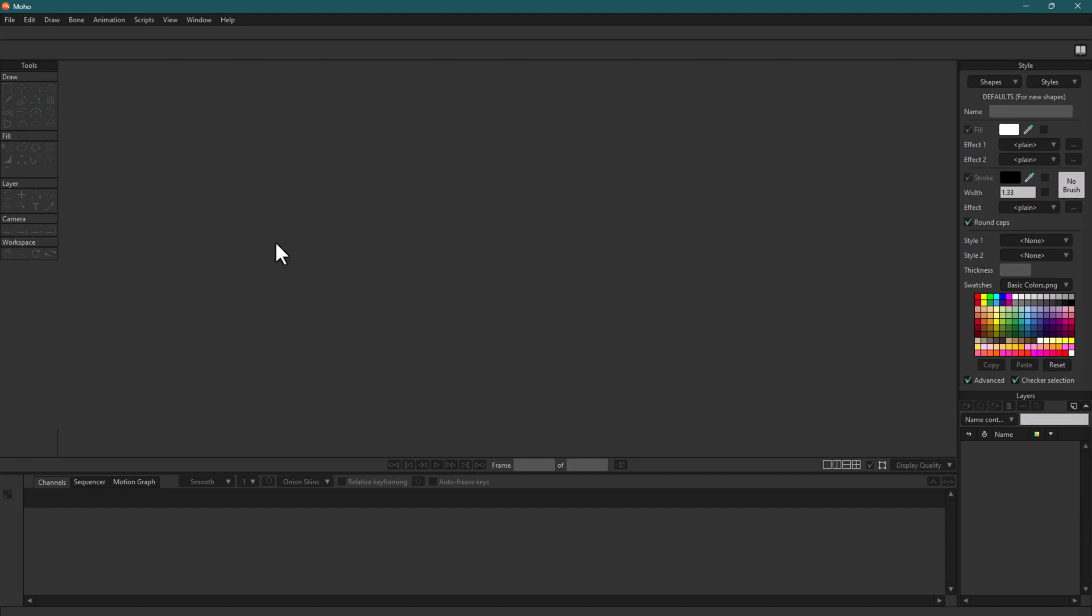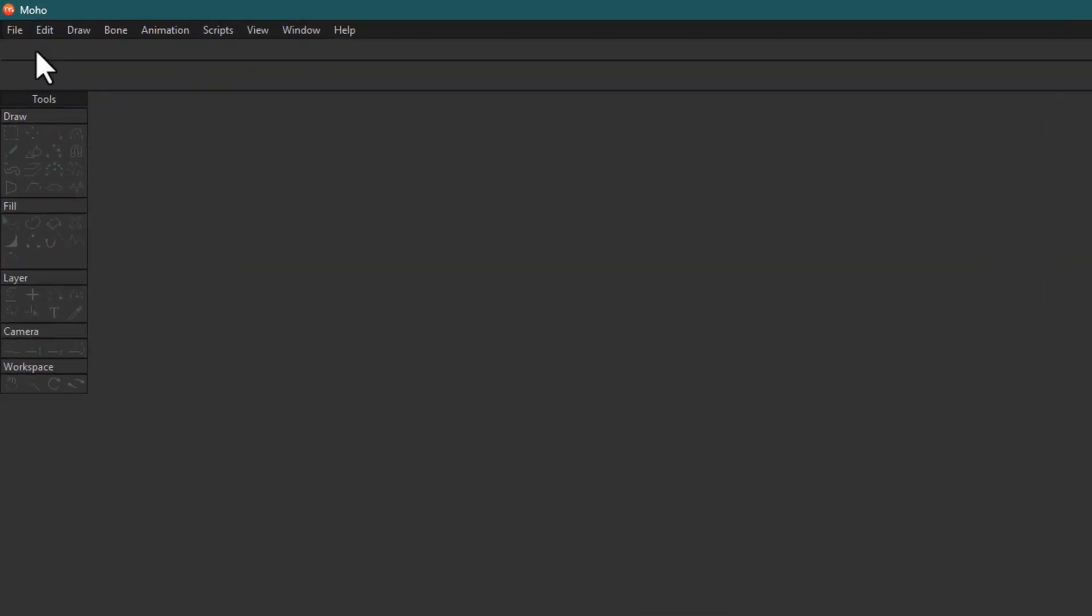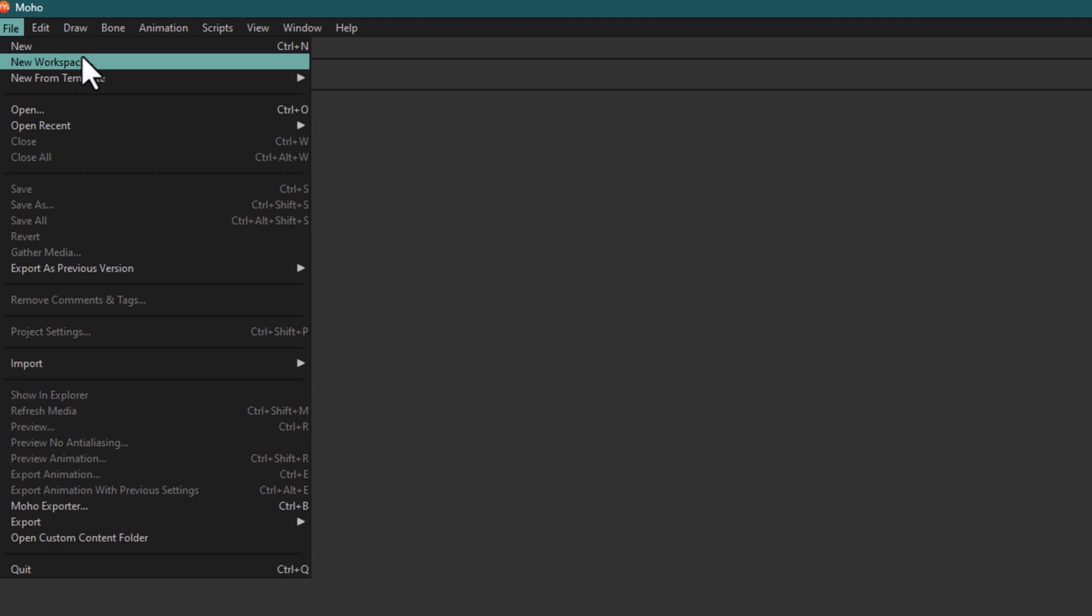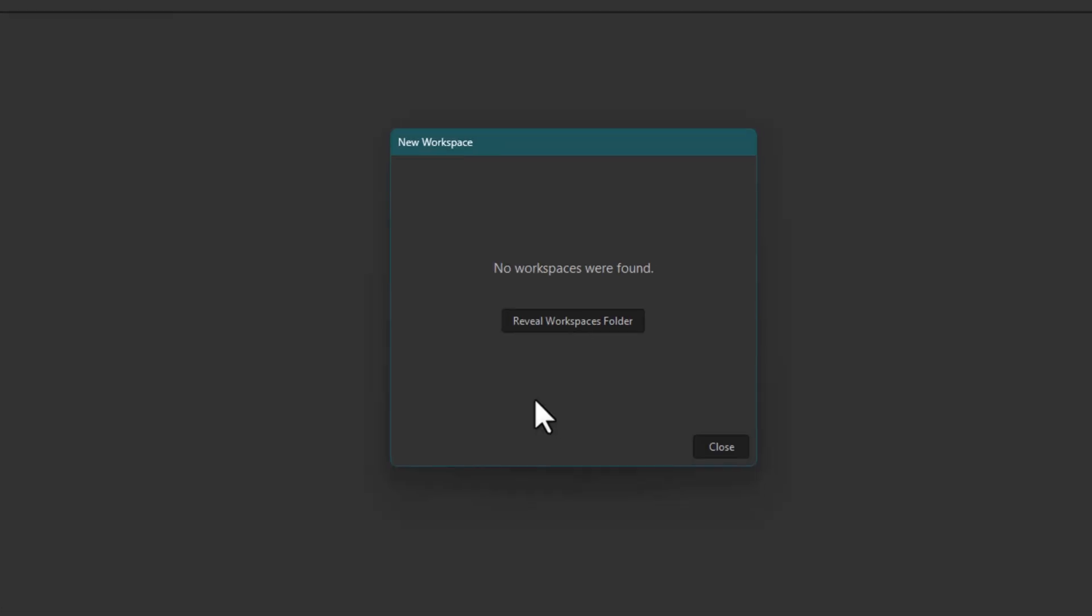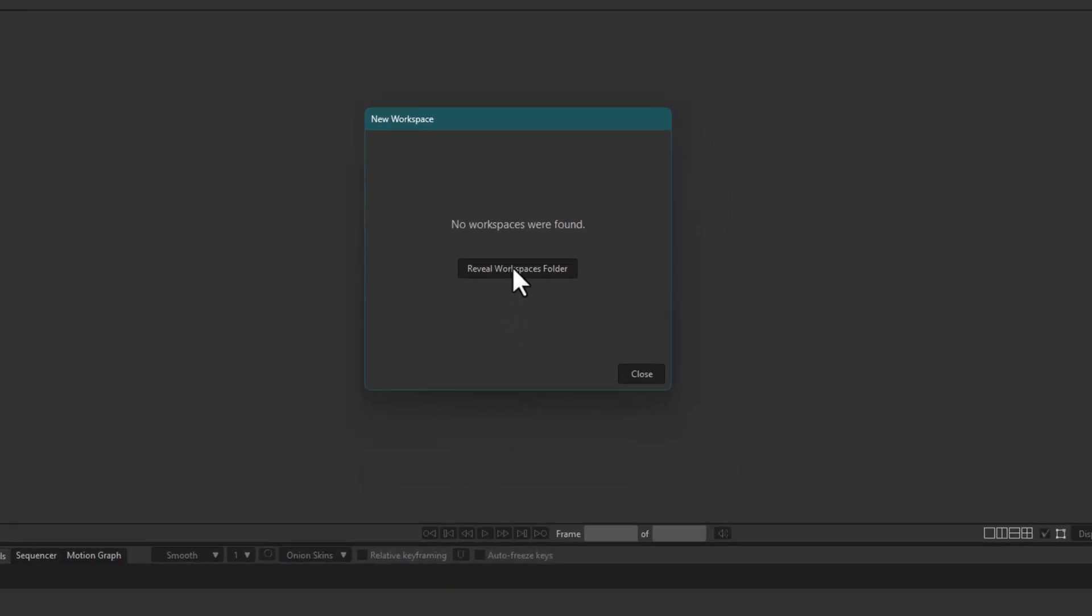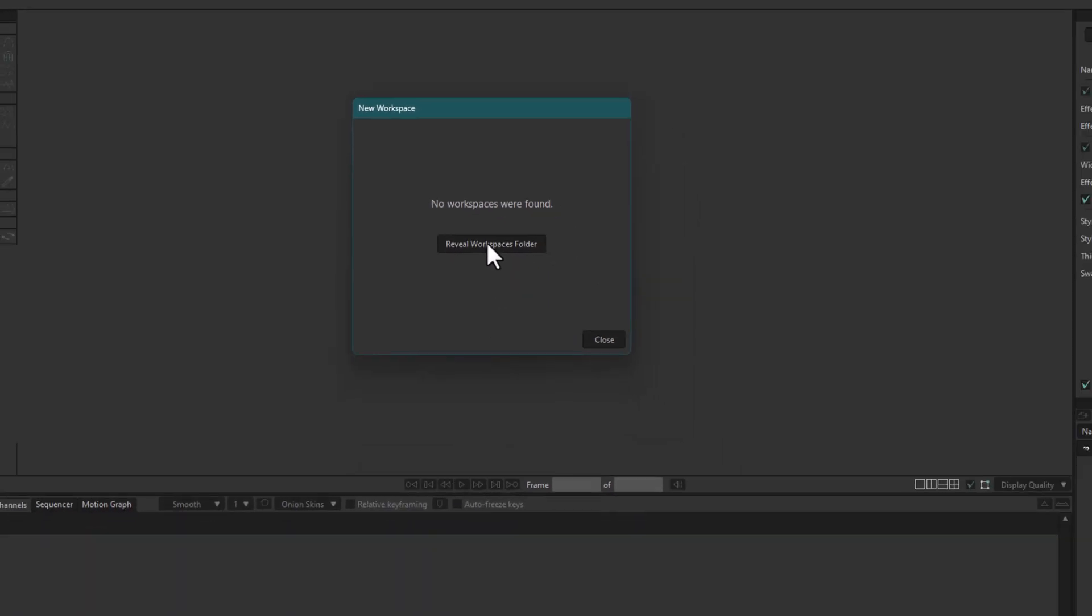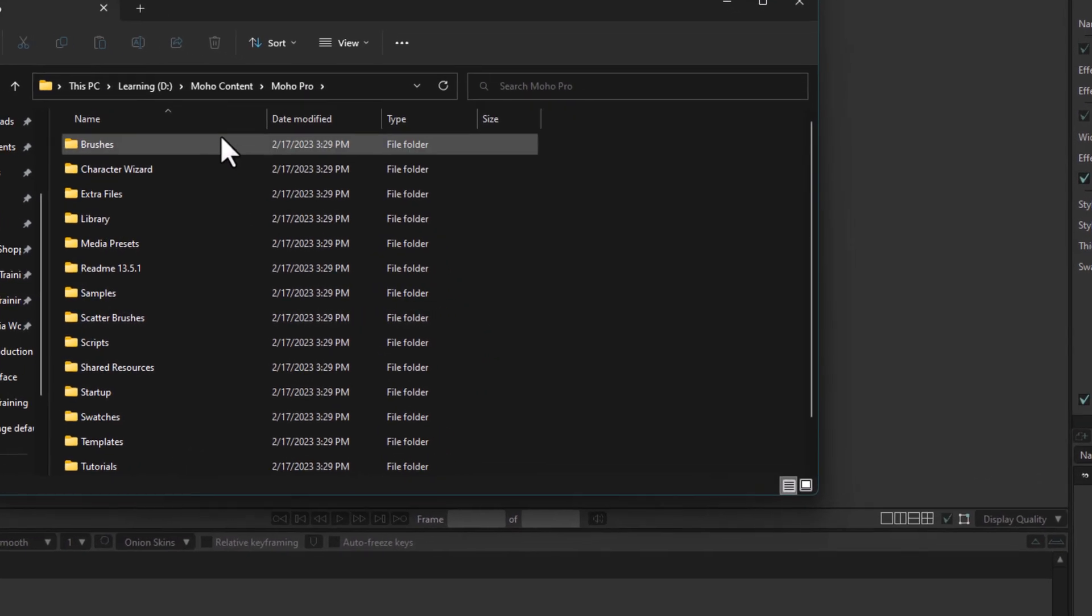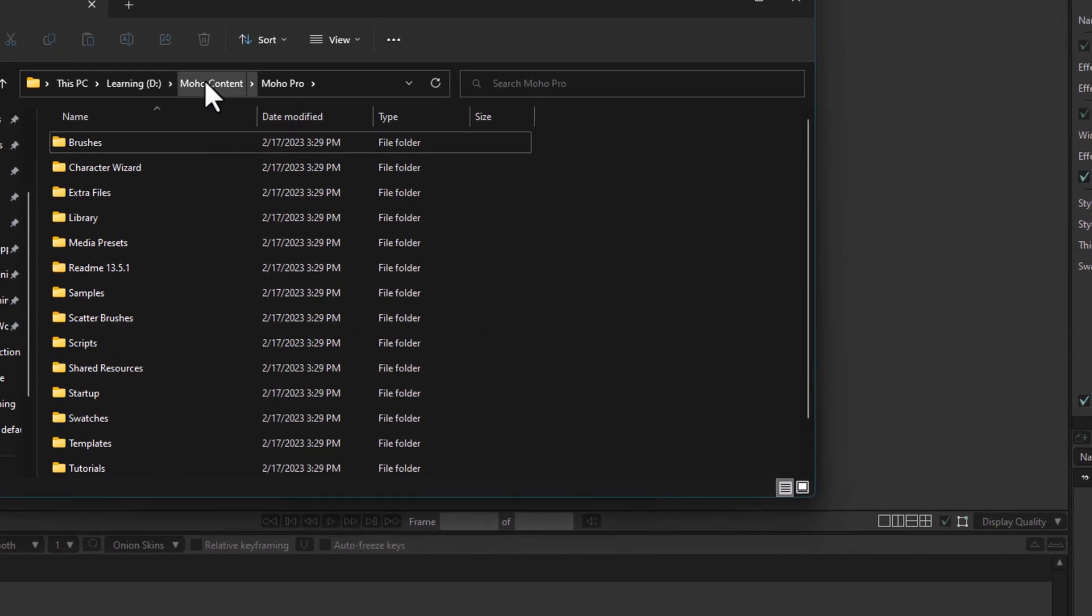To create a new workspace, you're going to go to File, then New Workspace. Because Moho couldn't find any workspace defined, it says you have to define it yourself. Here, you're going to click 'Reveal Workspaces Folder.' By default, it's going to take you to the Moho content folder that you defined earlier when you launched Moho for the first time.